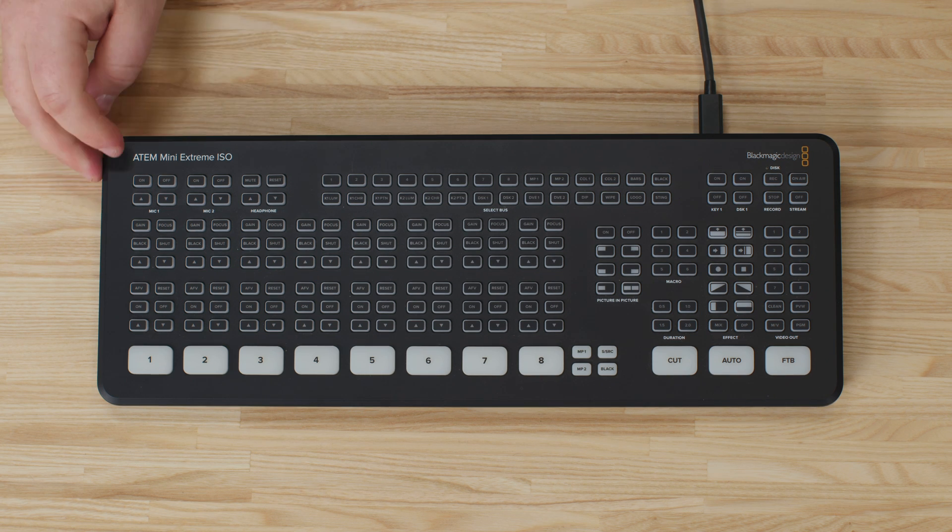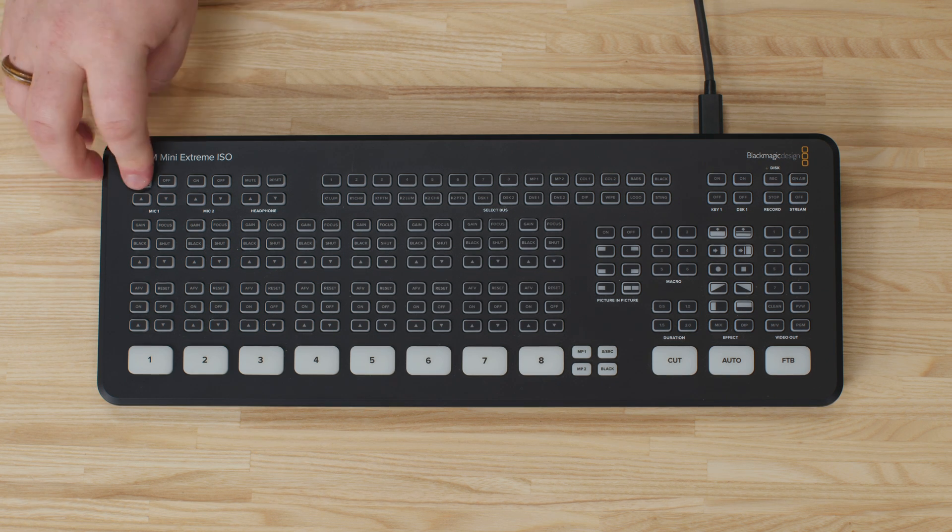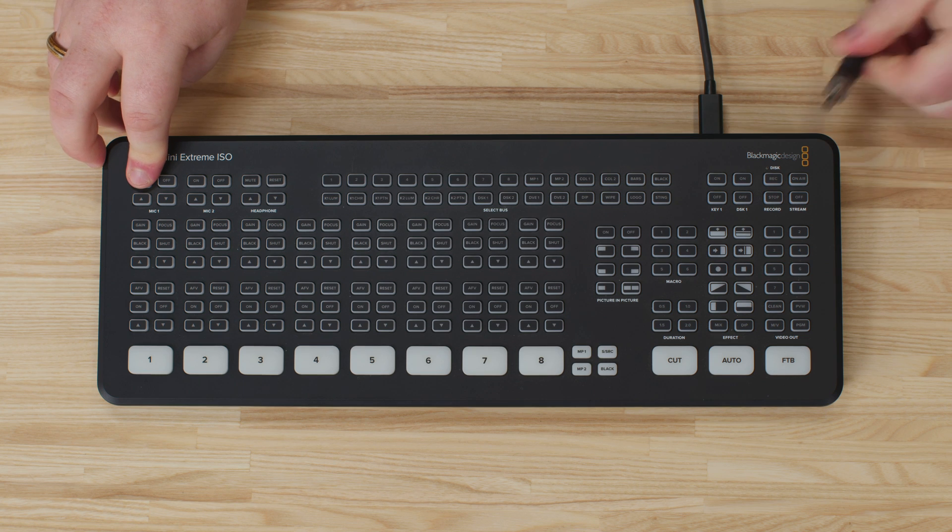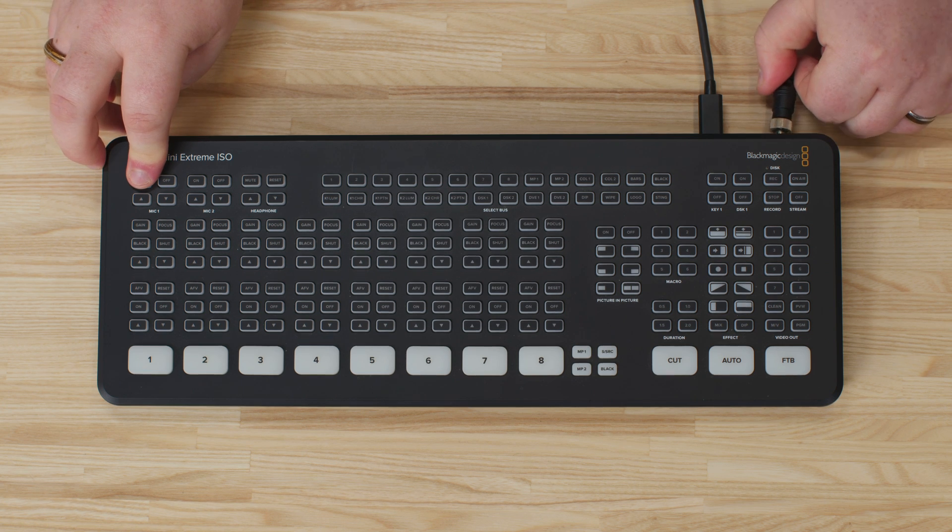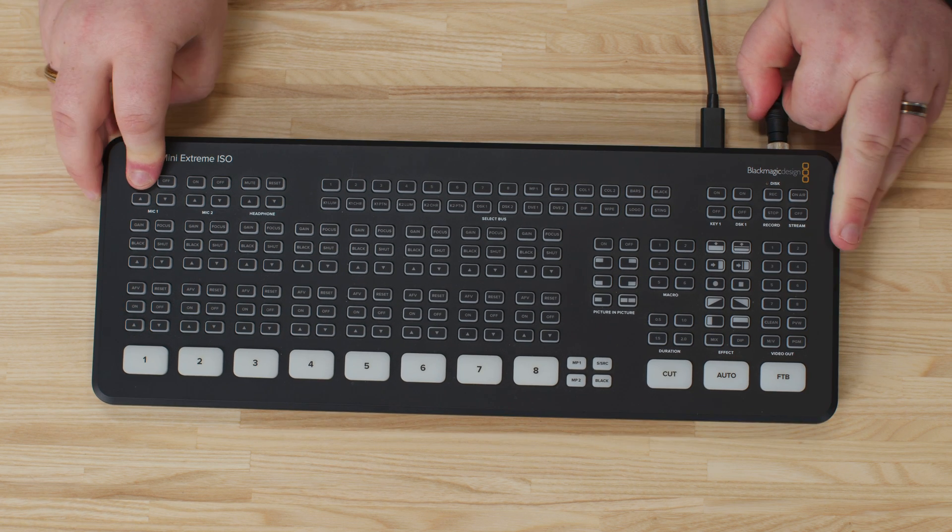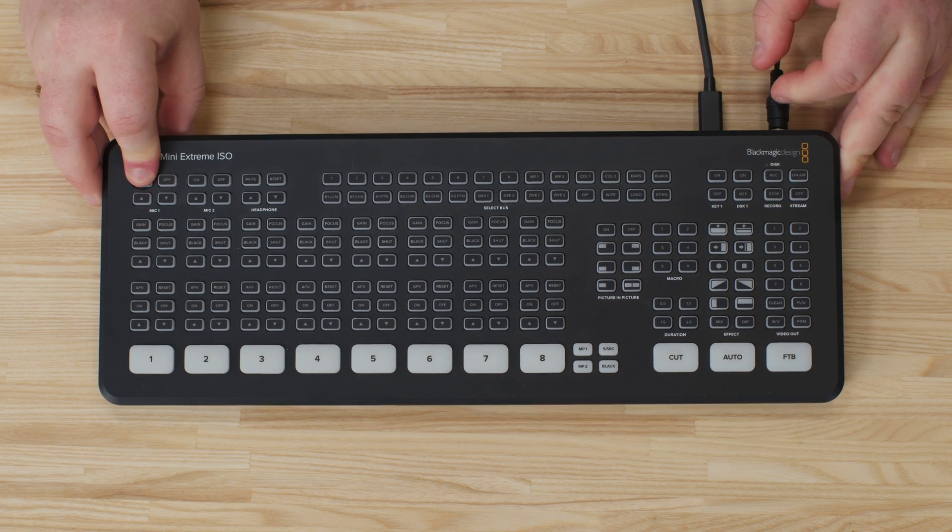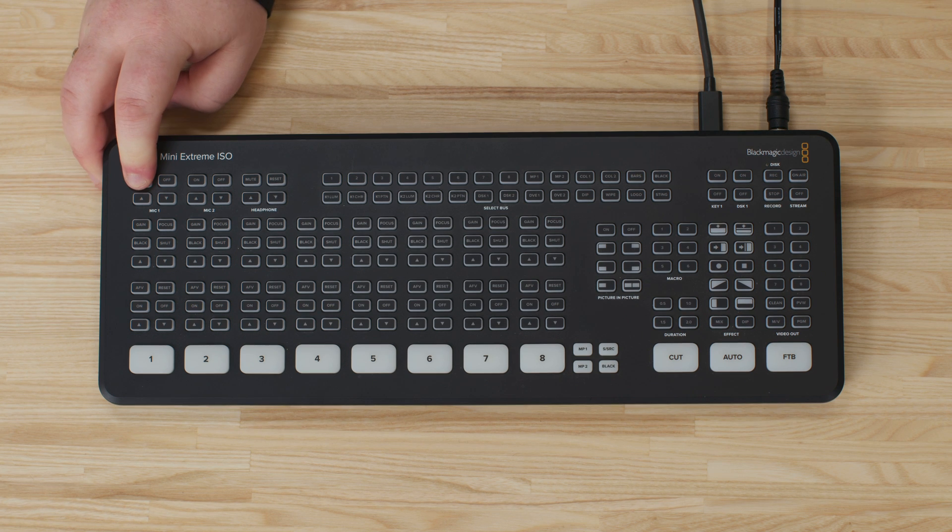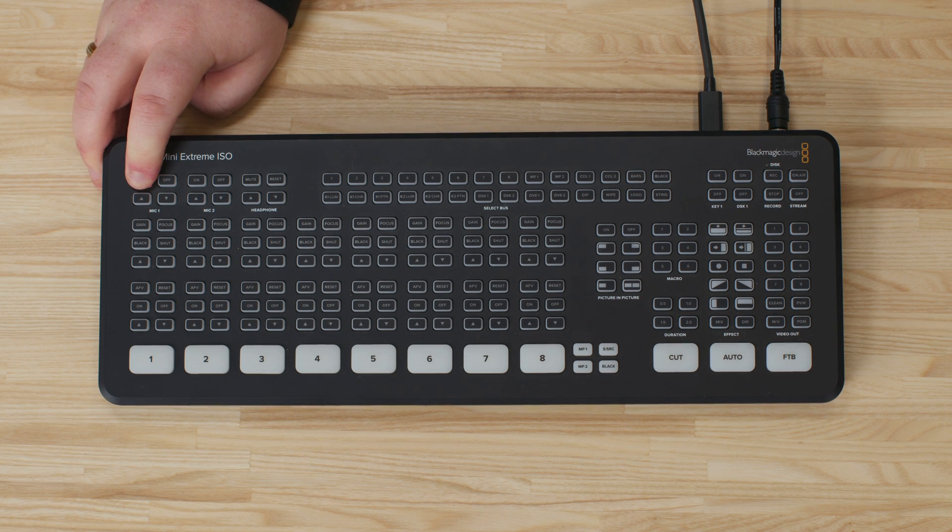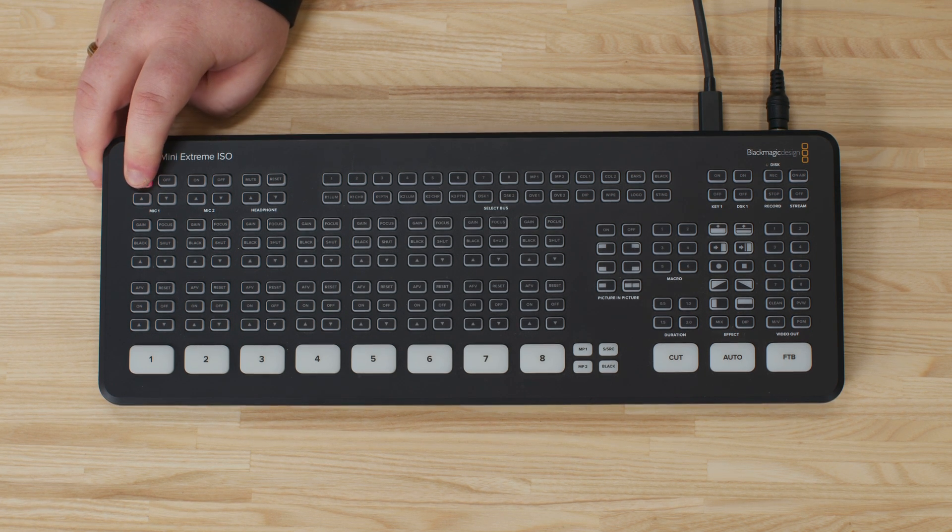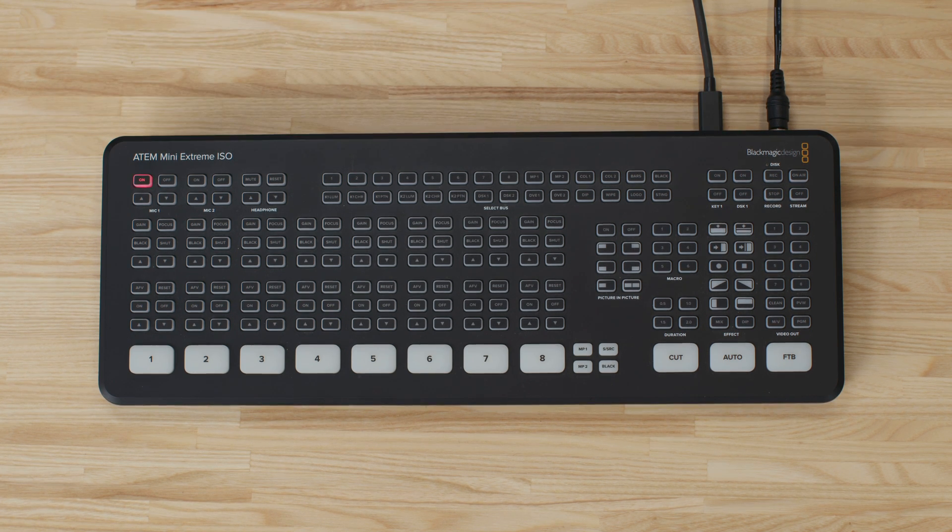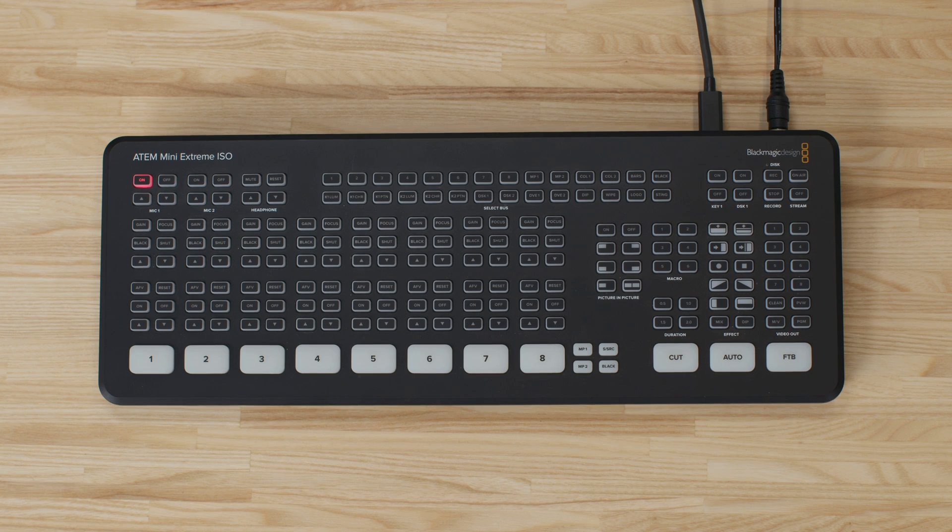Now we press the on button for Mic 1 and we power on the ATEM. The button that needs to be pressed is different for other ATEMs and if you need more information about that contact us at blackmagicdesign.com.